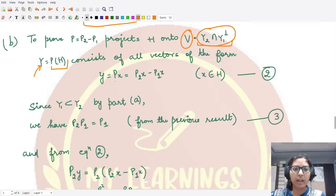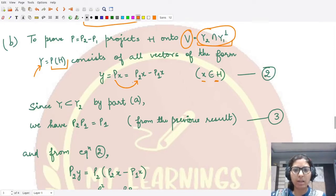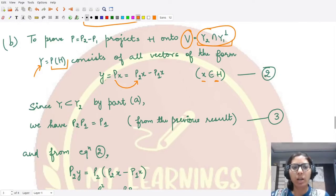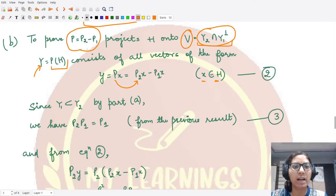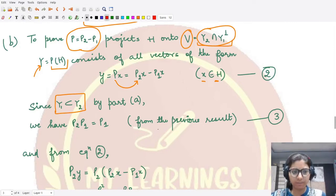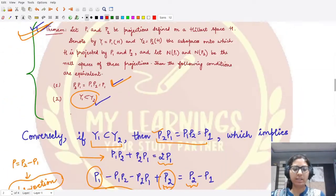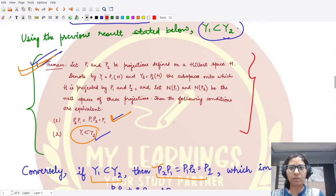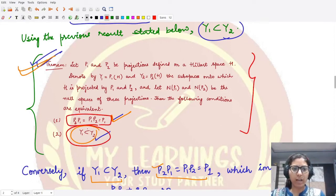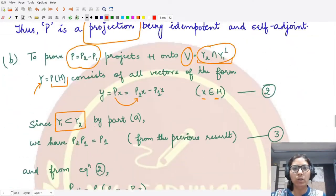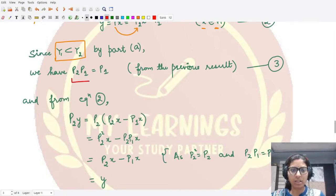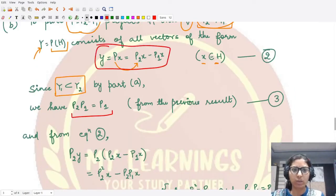All vectors of the form y = Px, where P = P2 − P1 and x is some element of H, are members of Y. Mark this as equation two. From part A, since P is a projection, Y1 is contained in Y2, and by the previous theorem, P2·P1 = P1·P2 = P1. Let's use this as equation three.